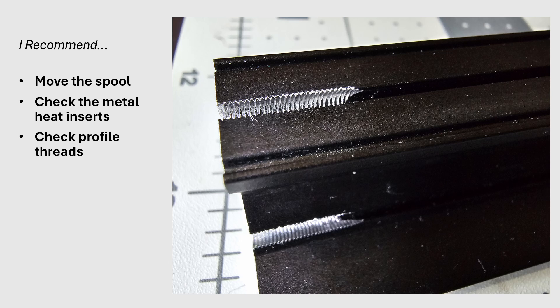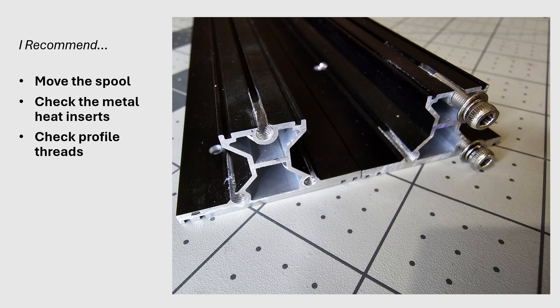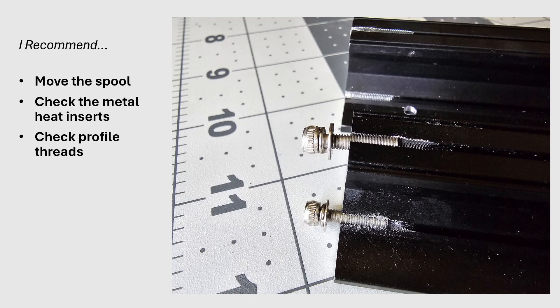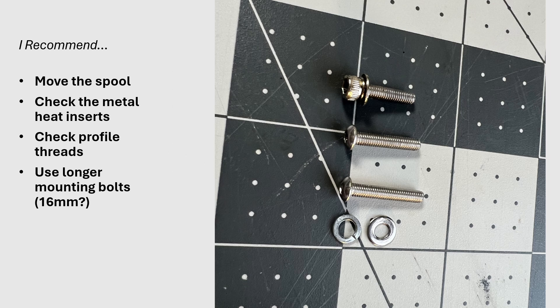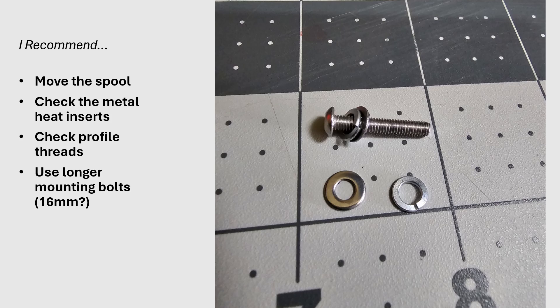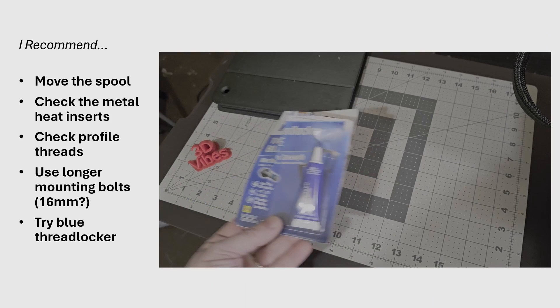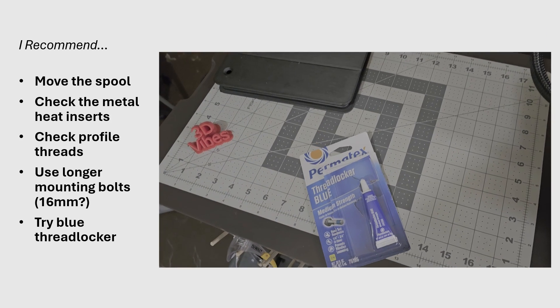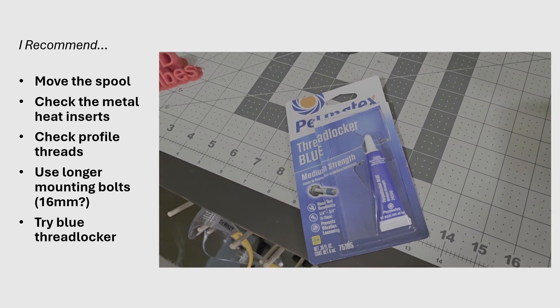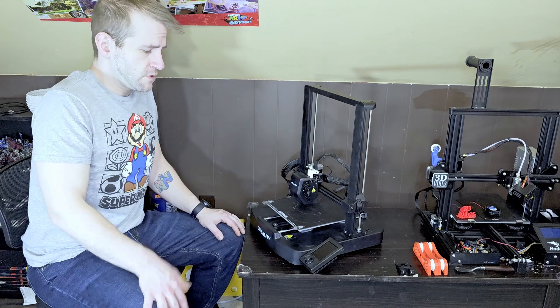These get chewed up very easily, and even if it's brand new, there's still probably aluminum bits in there that need cleaned up. Alright, use longer mounting bolts for the profile. Make sure you use a washer and a spring washer. And why not? Try the blue threadlocker. I don't think it'll hurt.